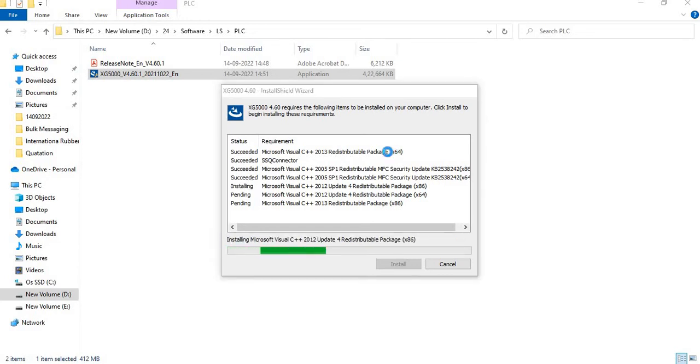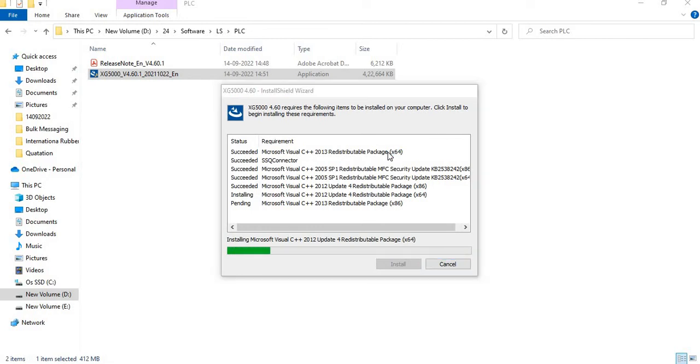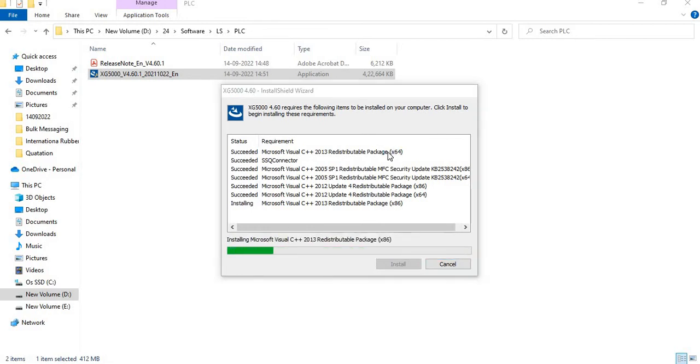4 applications have been installed. 5 applications have been installed successfully. Next one is installing now.